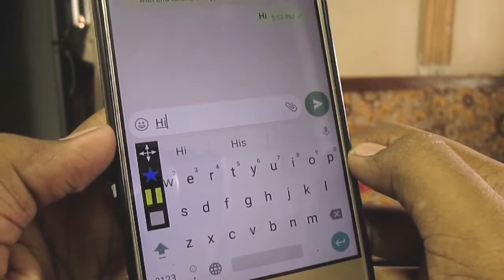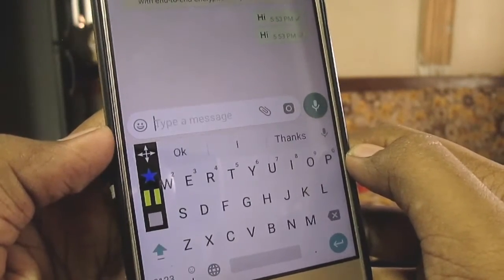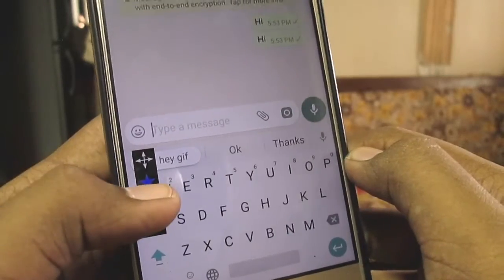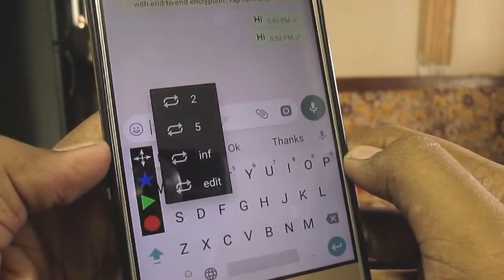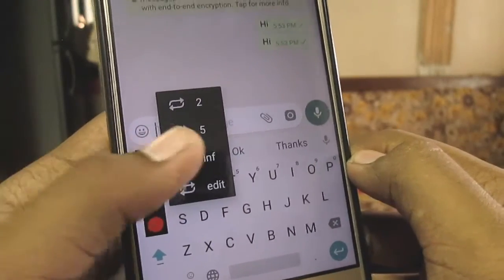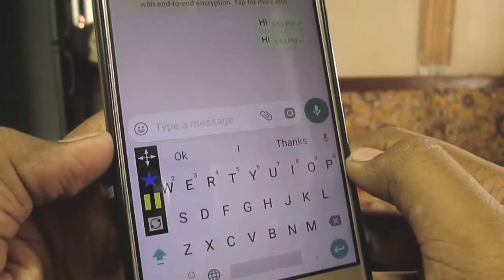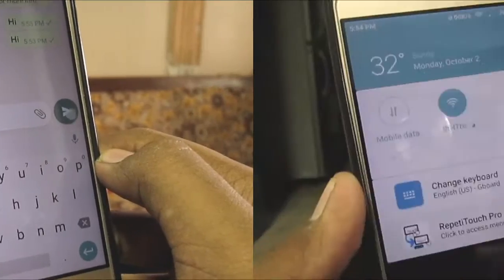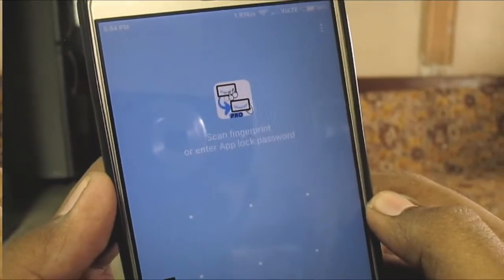Then you can play the action you have recorded — just tap on the play button and it will start playing the action. Or you can also hold the play button to select how many times you want to repeat the action.